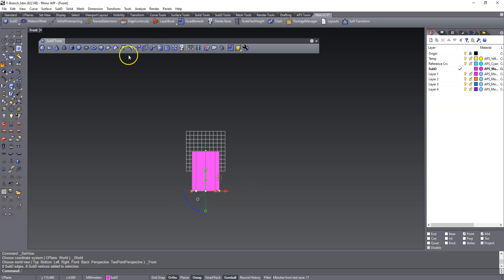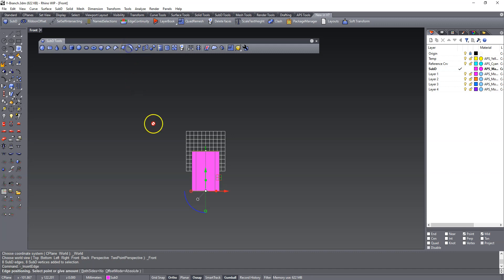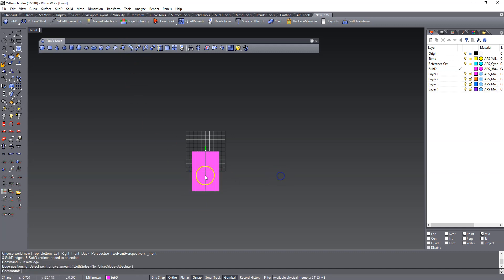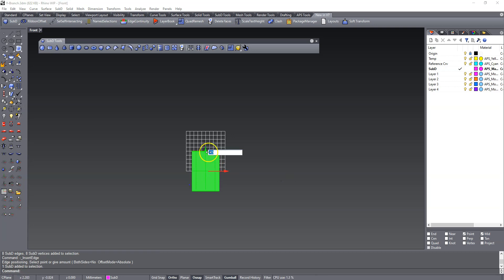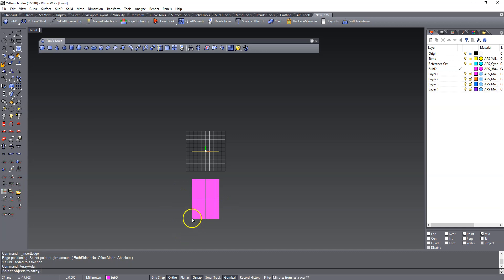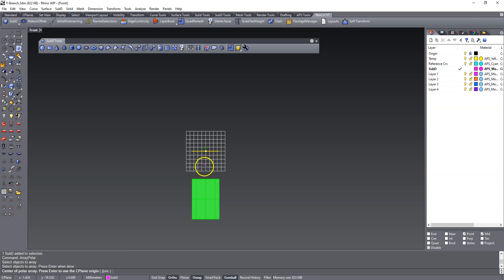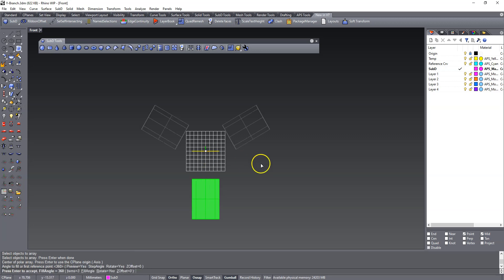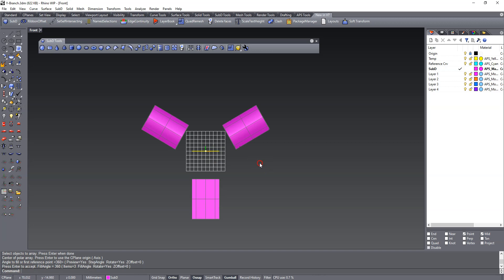So I'm going to add one edge to about the center of this thing. And I'm going to move it down, 35. I've already tried this, obviously, so it remembers the numbers. We're going to array the cylinder around the origin. And we want three of these guys.